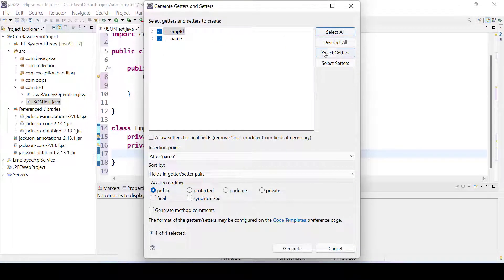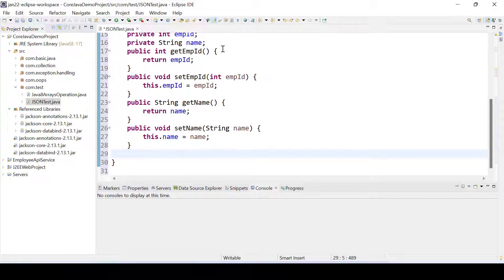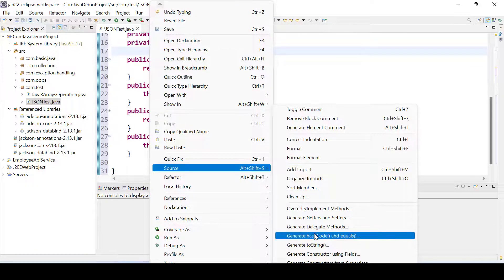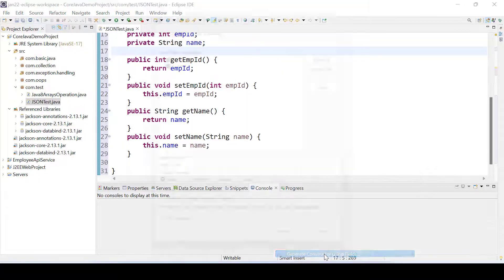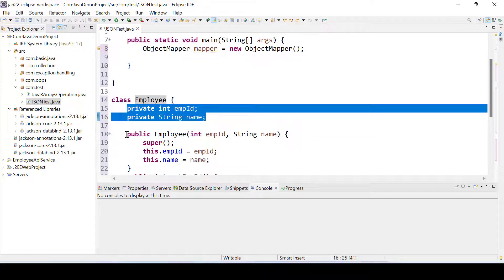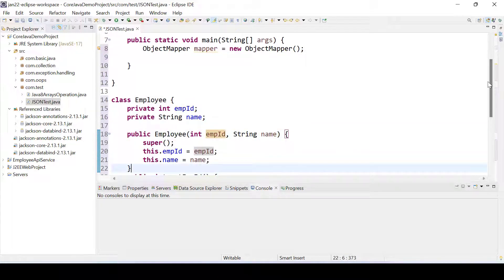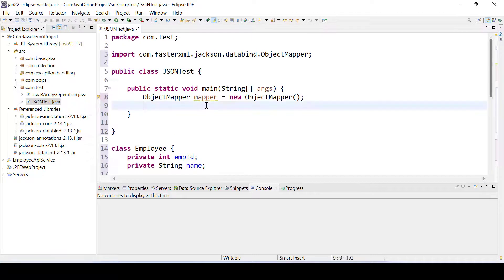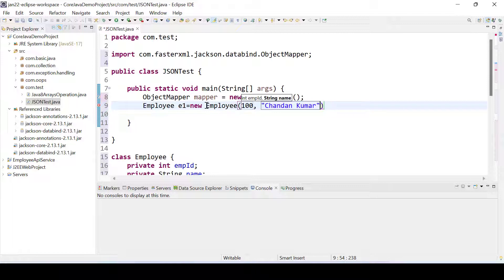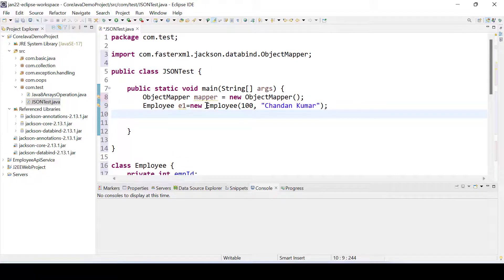We need to generate getters and setters — right-click and click Generate Getter and Setter. We can also add a parameterized constructor: right-click, go to Source, Generate Constructor Using Fields, select and click Generate. So in this POJO class we have two fields, a parameterized constructor, and getters and setters. Now let's create an employee object: Employee e1 equal to new Employee, passing employee ID 100 and name Chandan Kumar.